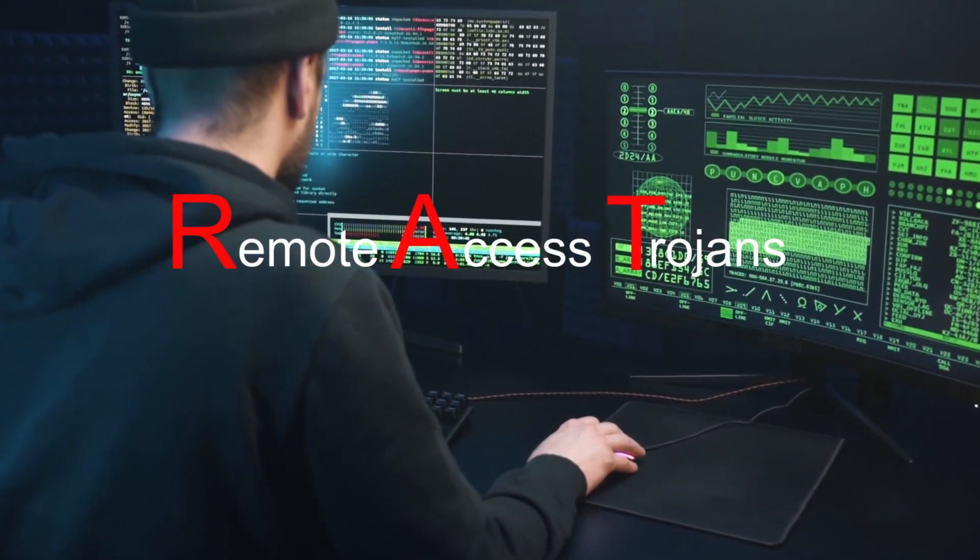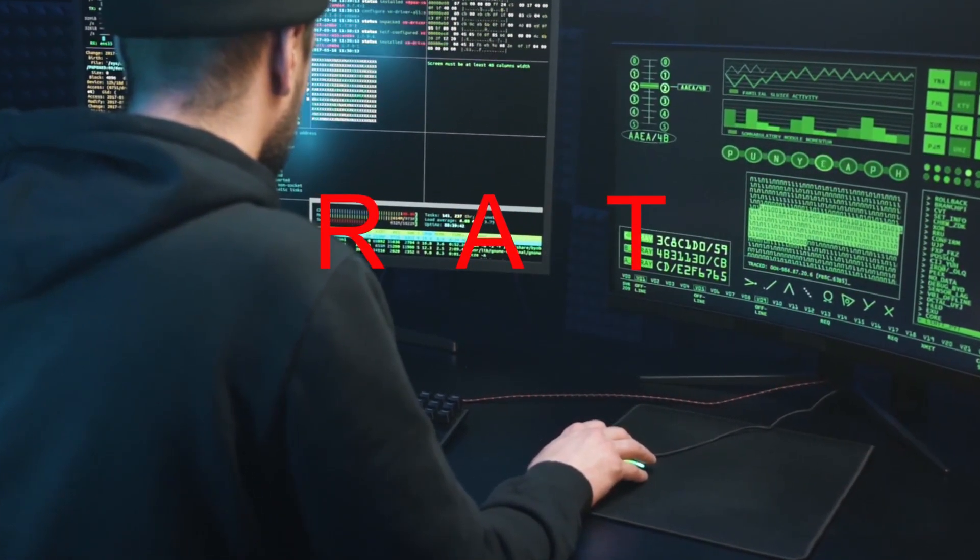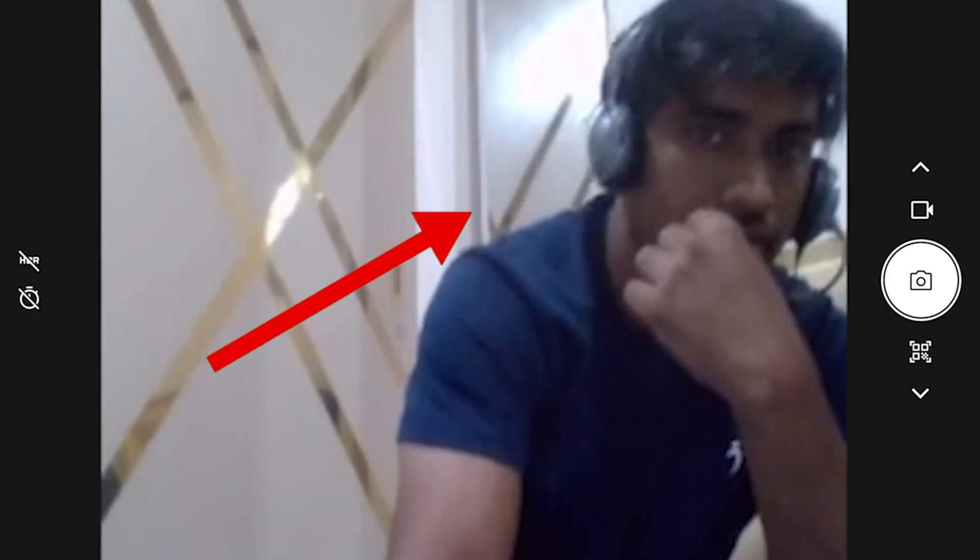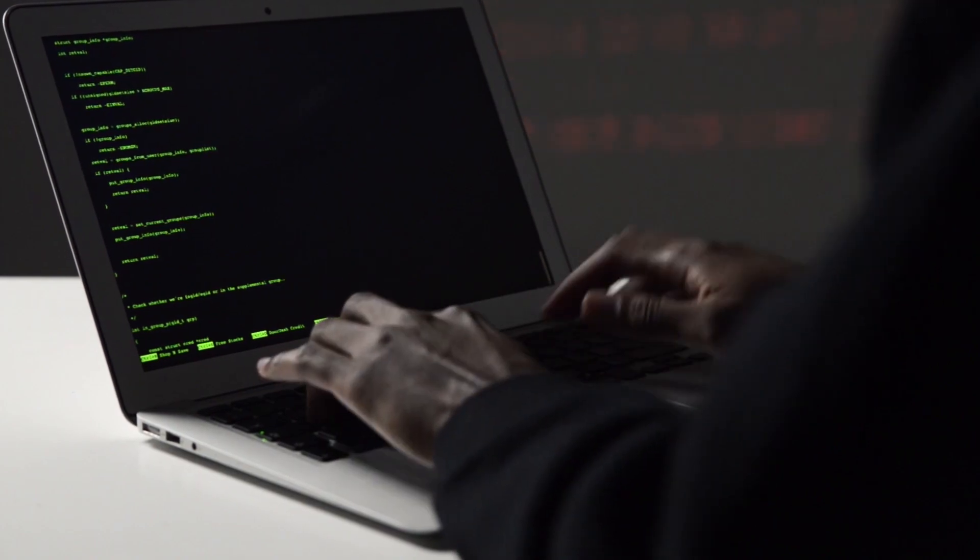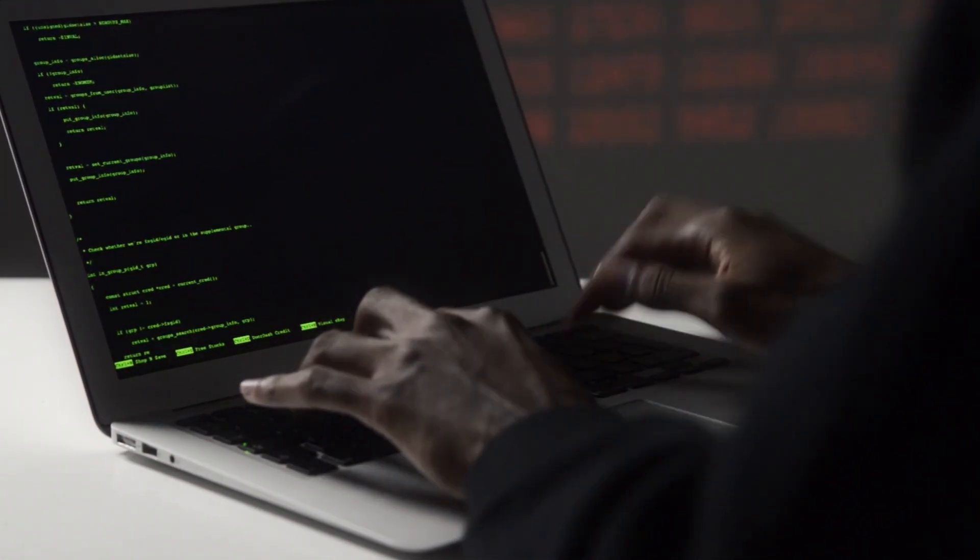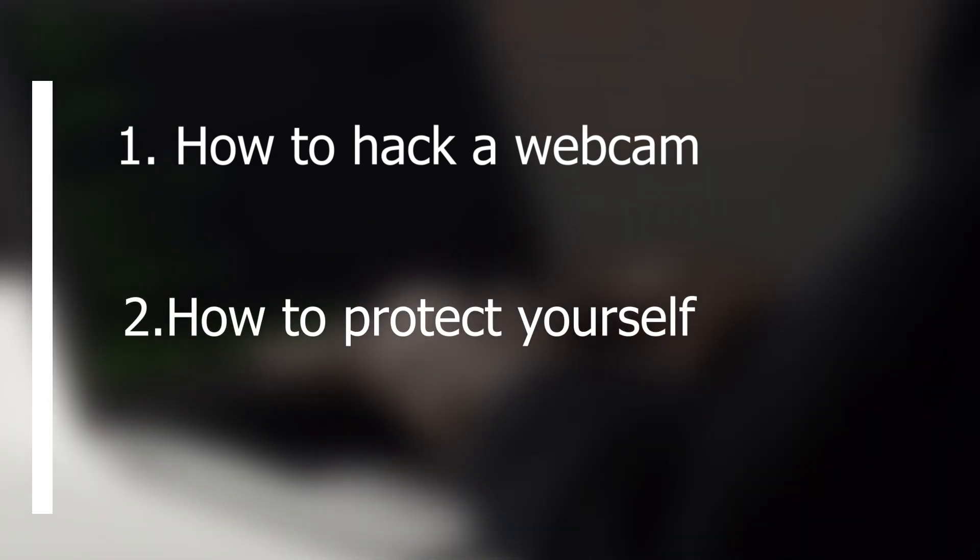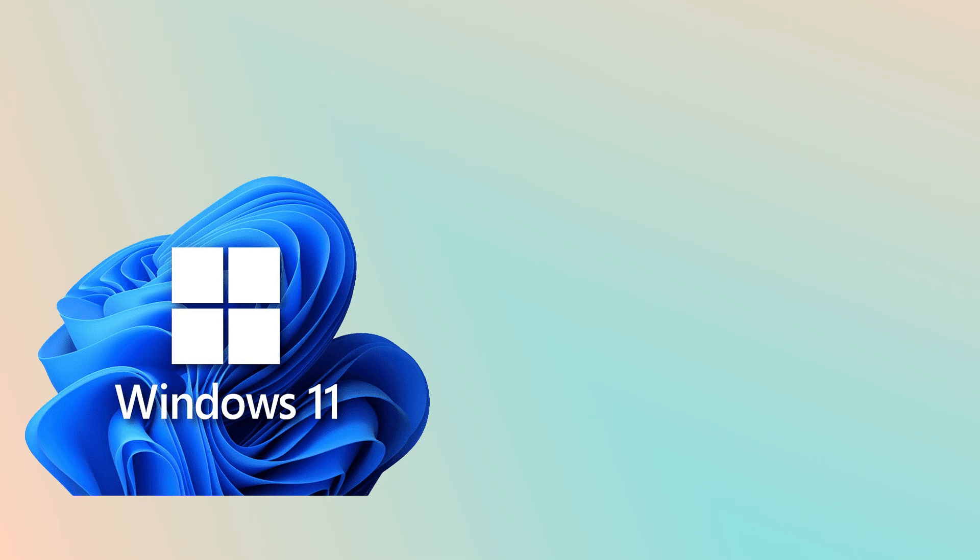Remote Access Trojans, or we can simply call them RAT, are powerful tools that hackers use to hack webcams. It's quite scary, right? In today's video I will show you how they access the webcam by reverse shell connection and how to protect yourself from those attacks. The amazing thing is I am going to do this using a Windows machine instead of using a Linux machine.